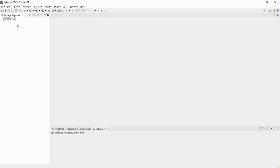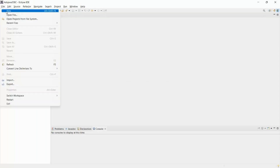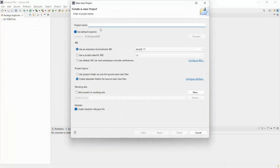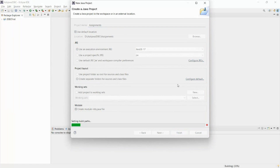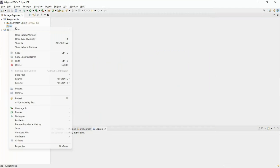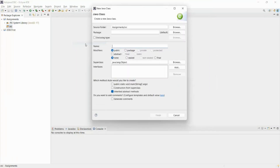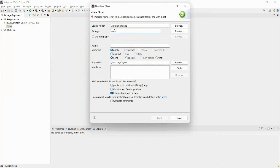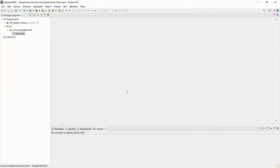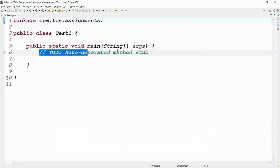Just let me write this code. Let me take one project here — New — I want to take a Java project. The project name is Assignments. Click on Finish. Don't create the modules. Go to the src folder, right-click, New, and take a class. Eclipse is asking for the package name and class name — something like Test1. Click on Finish. I hope everyone knows how to write code in Eclipse.